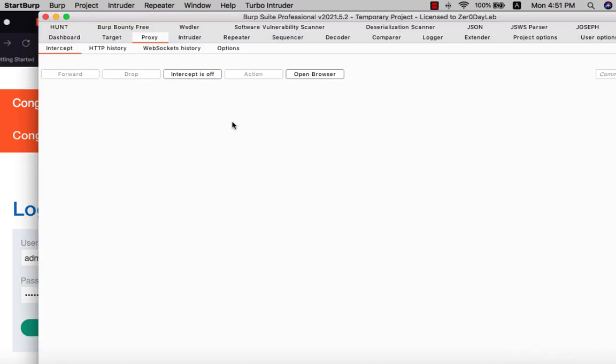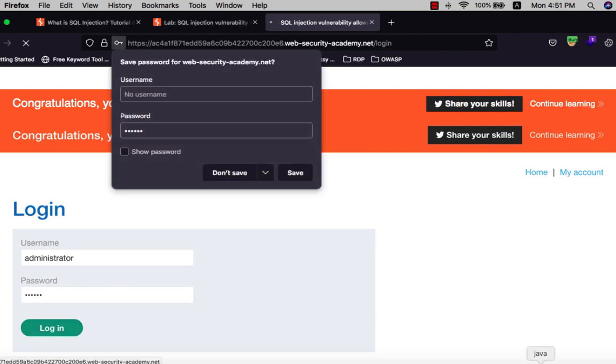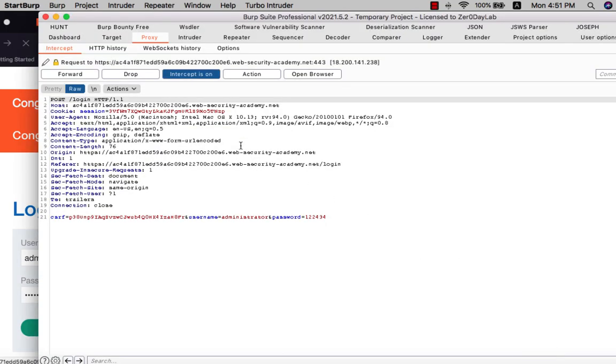It is turned on. Hit login and go to Burp Suite. You see we have here the request.